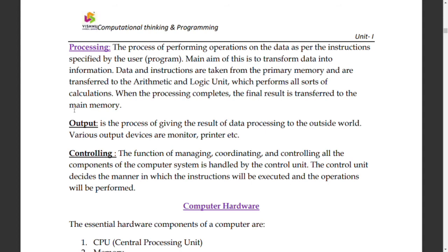Another example: clicking print on a PDF — processing happens, and finally the printer gives the output.